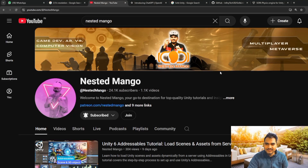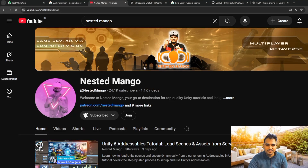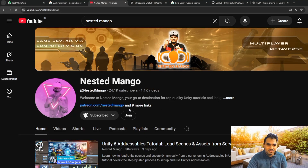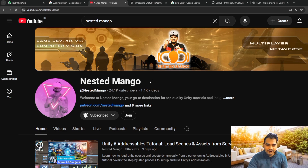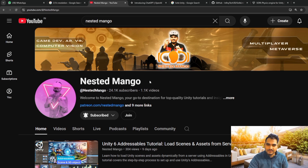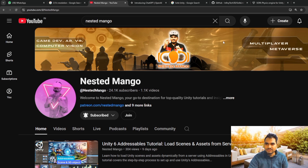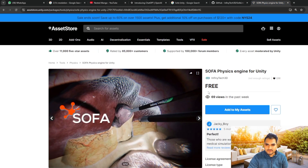Hello everyone, welcome back. I'm Ramke Singh, Unity game developer, YouTuber and blogger. In today's tutorial we are going to talk about a plugin - I was looking for something based on physics simulation in Unity, and I just came across this one.